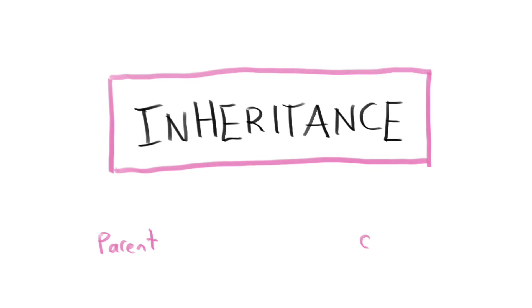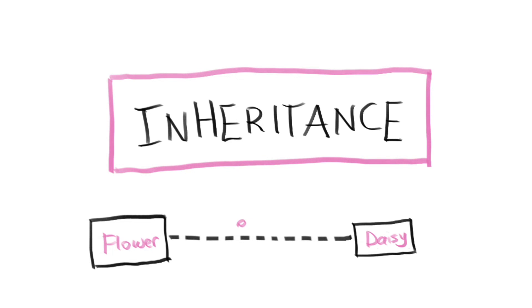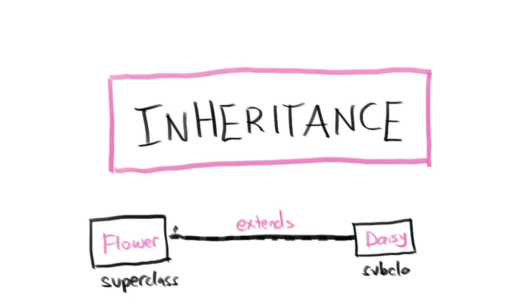Inheritance allows us to define a parent-child flower relationship between classes. This means you can extend the flower class, which is a superclass, and create a subtype of flower, which is a subclass. Why inheritance?